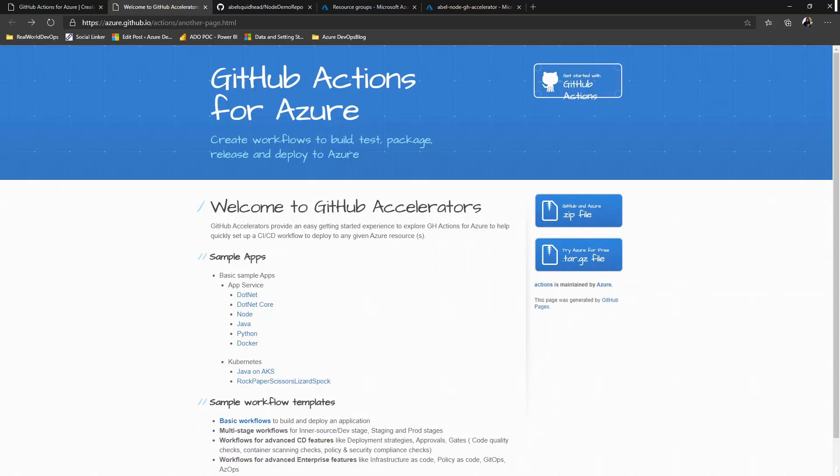And by using these templates, you get sample code in your repository in the language of your choice. You get build and release pipelines using GitHub Actions that automatically provision and configure what you need in Azure, all the way to building and deploying your app into those resources. So you wanted an easy way to get started? Well, bam, here it is.